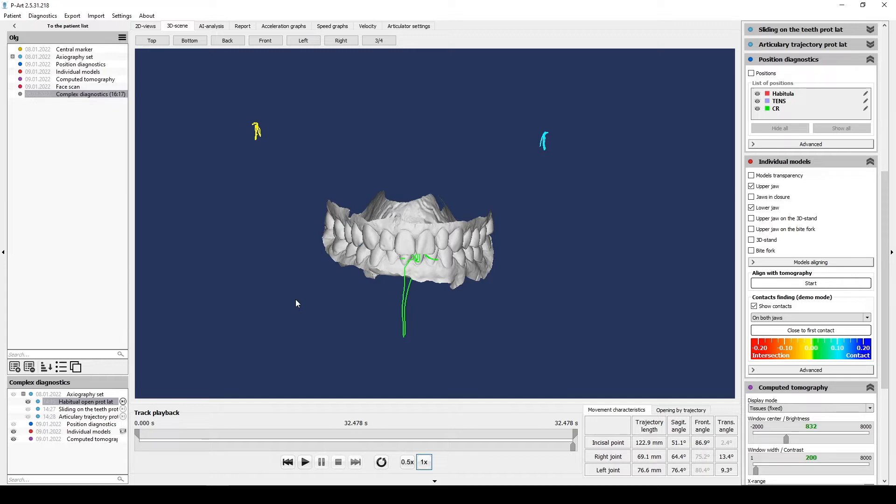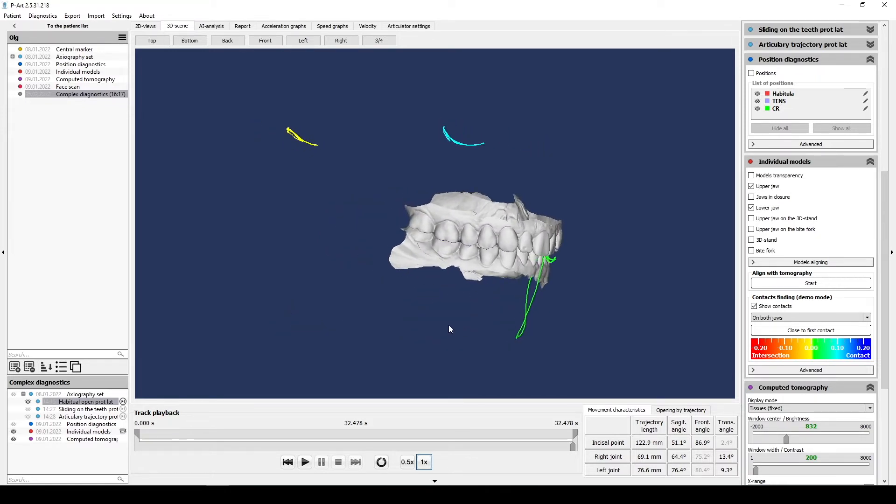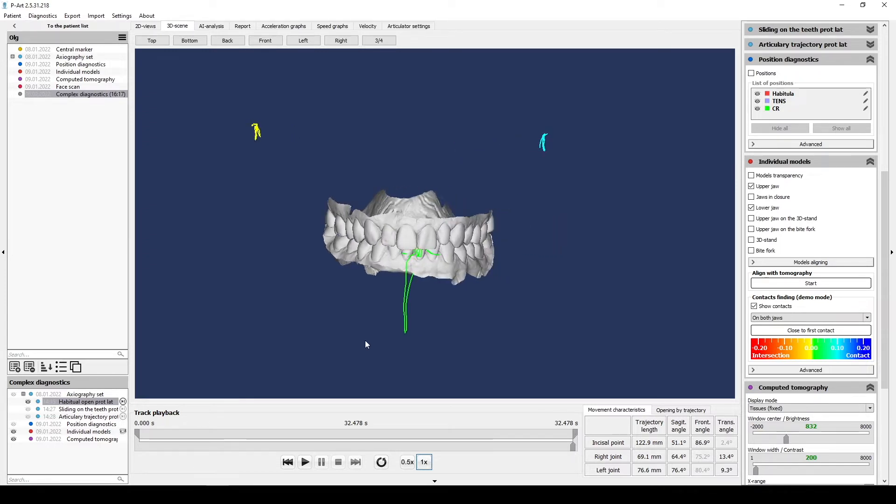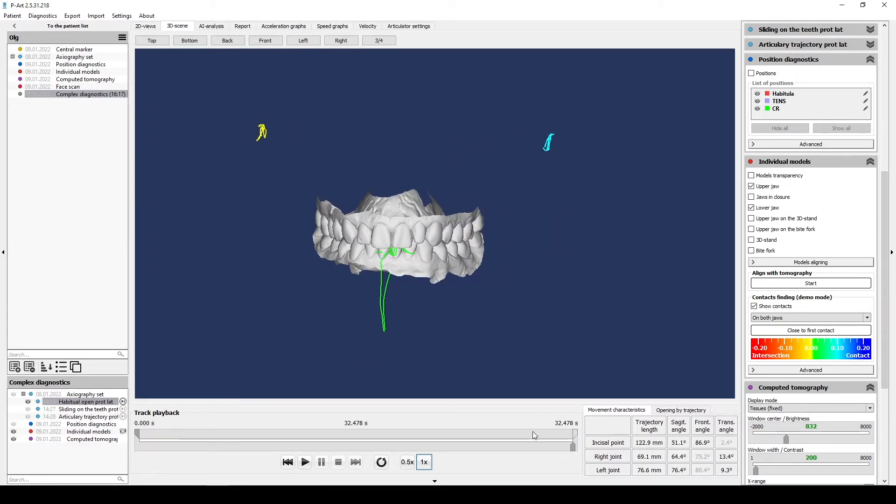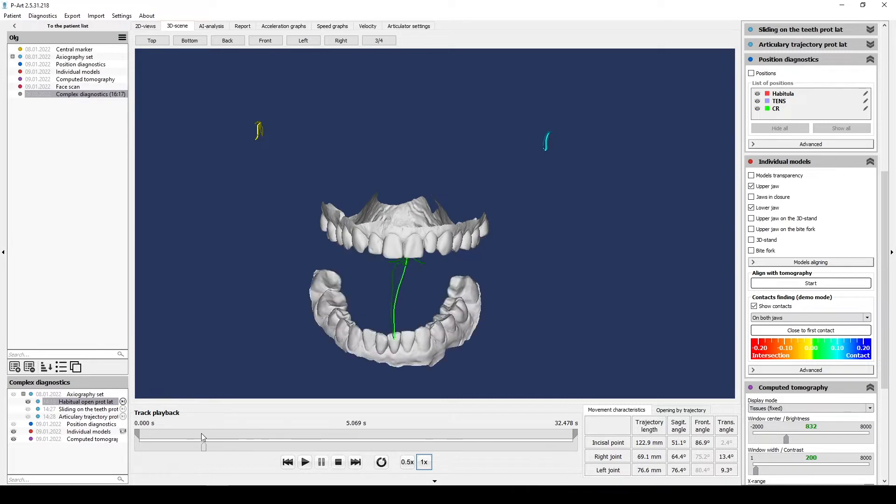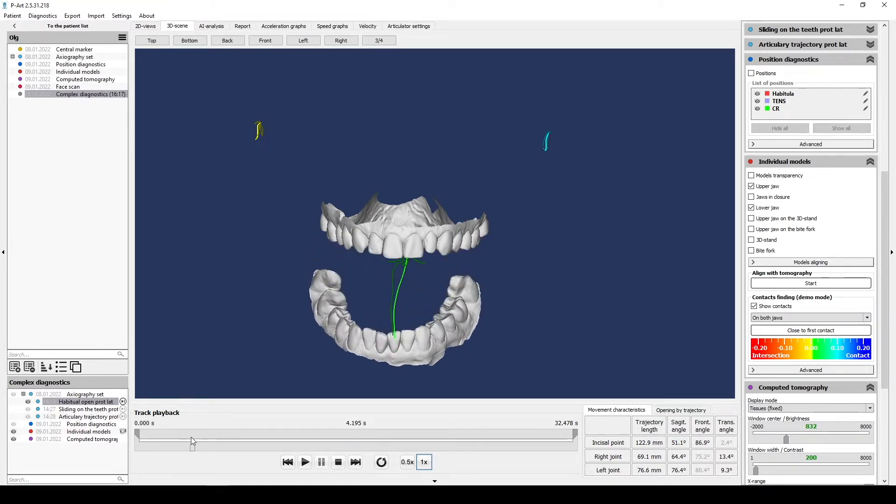We call it habitual movements or stereotype movements. What does it mean? We do this type of axiography. Firstly, we do not give patient any advice and do not rehearse how to move. It must be comfortable to patient. Automatically you understand how these movements are complicated.